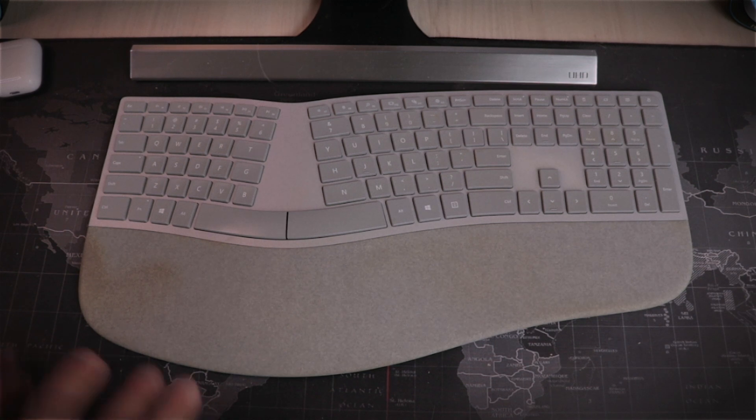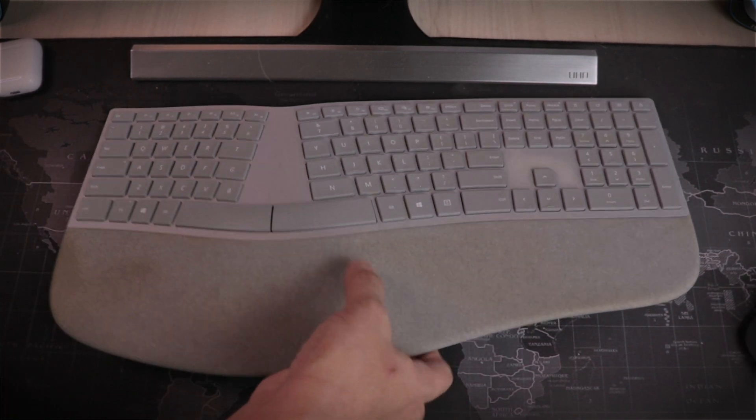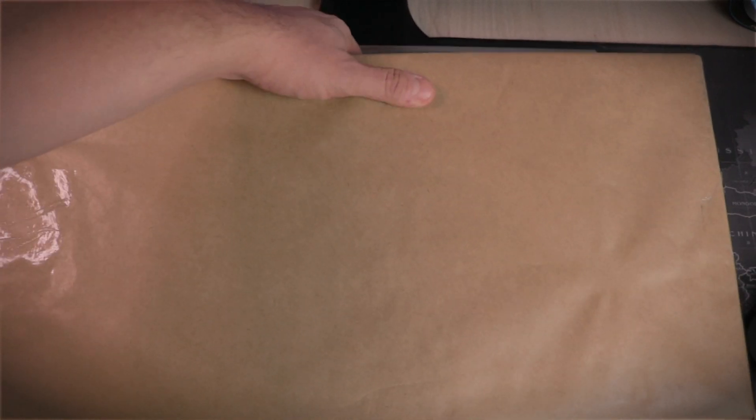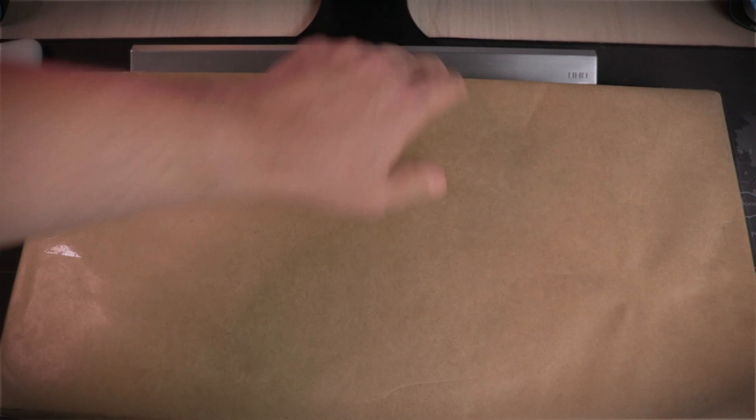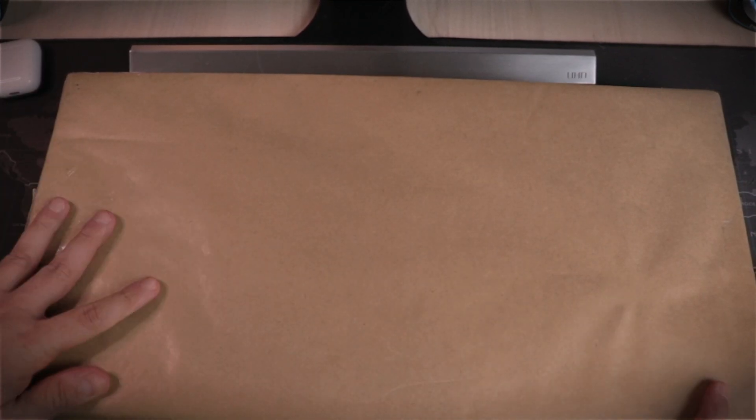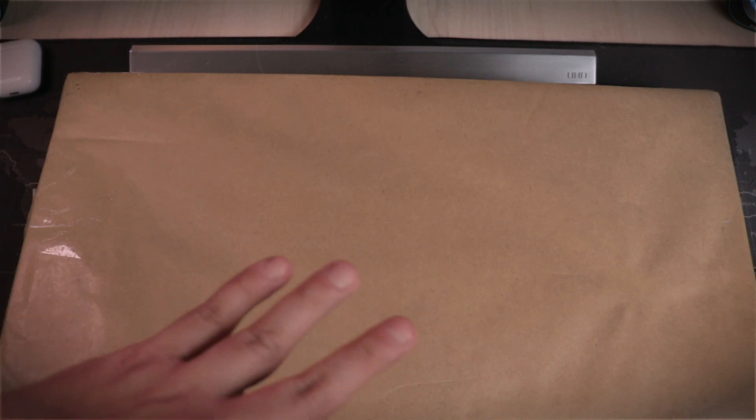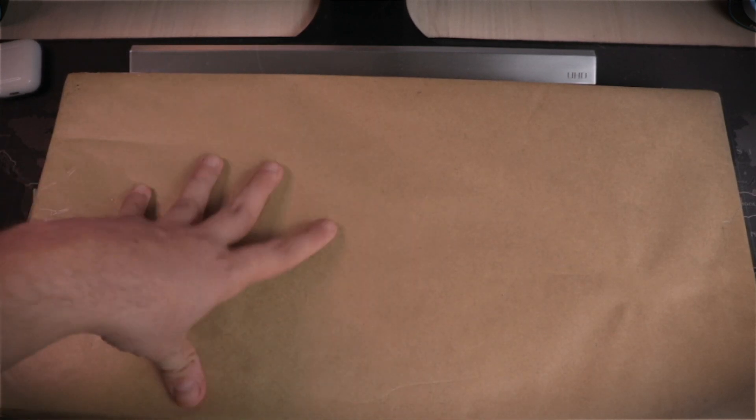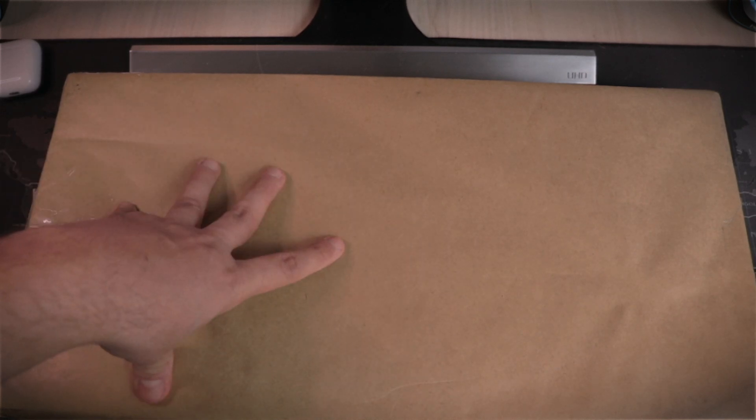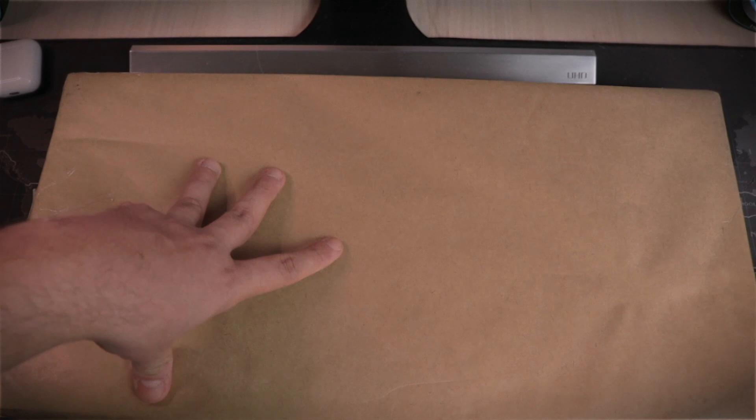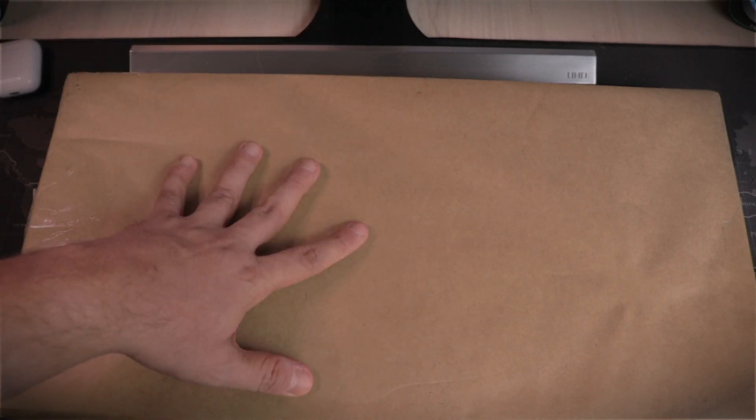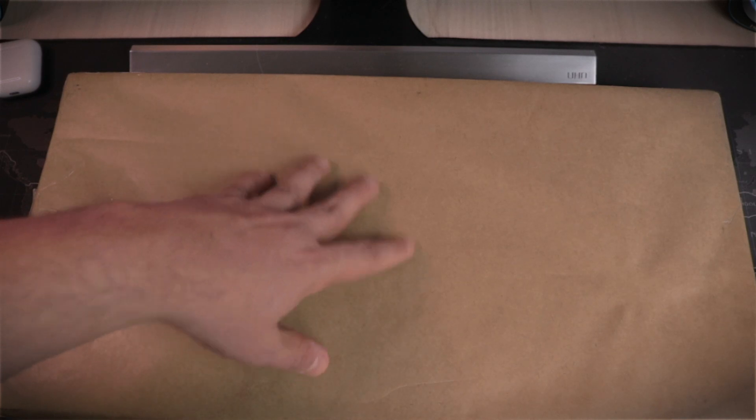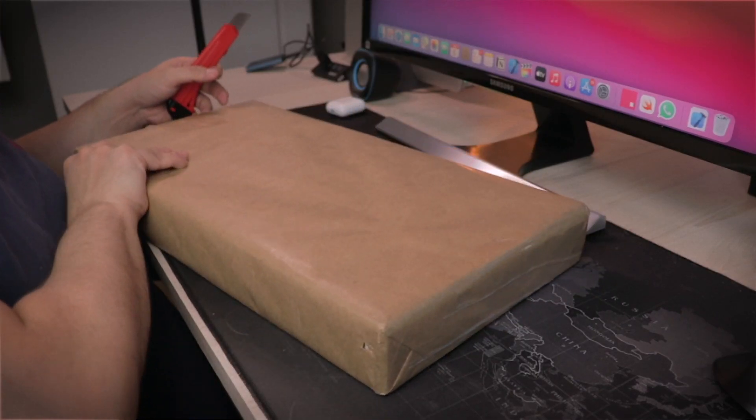So when Logitech released their ergonomic keyboard, I couldn't wait for it to be available in Brazil, so I could get it, and that's what we are going to unbox now. So before anyone asks, this is absolutely not sponsored, unfortunately. I would love if I didn't have to pay for this, but I did pay for this with my own money. This channel is small, there is no chance that this is a sponsored unboxing and review. So let's open this and see what it looks like inside.